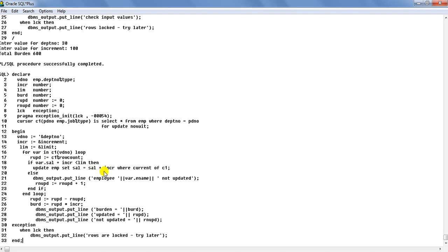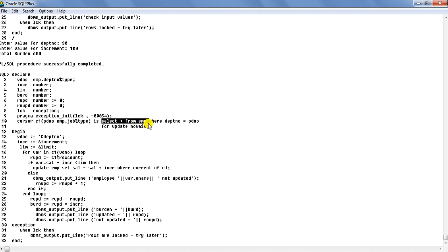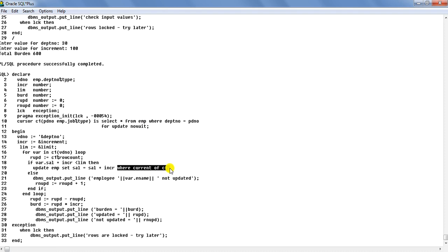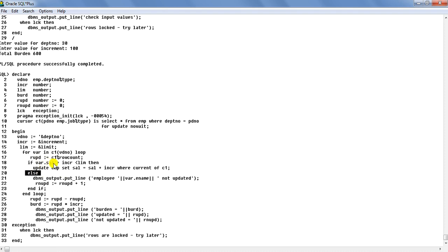The WHERE CURRENT OF clause is very important. Remember that WHERE CURRENT OF can only be used with an explicit cursor that has the FOR UPDATE clause. If there is no locking cursor, you cannot use WHERE CURRENT OF. In this UPDATE statement, WHERE CURRENT OF targets the implicit DML action at the current row held by the explicit cursor. The WHERE CURRENT OF clause can also be used with the DELETE statement.